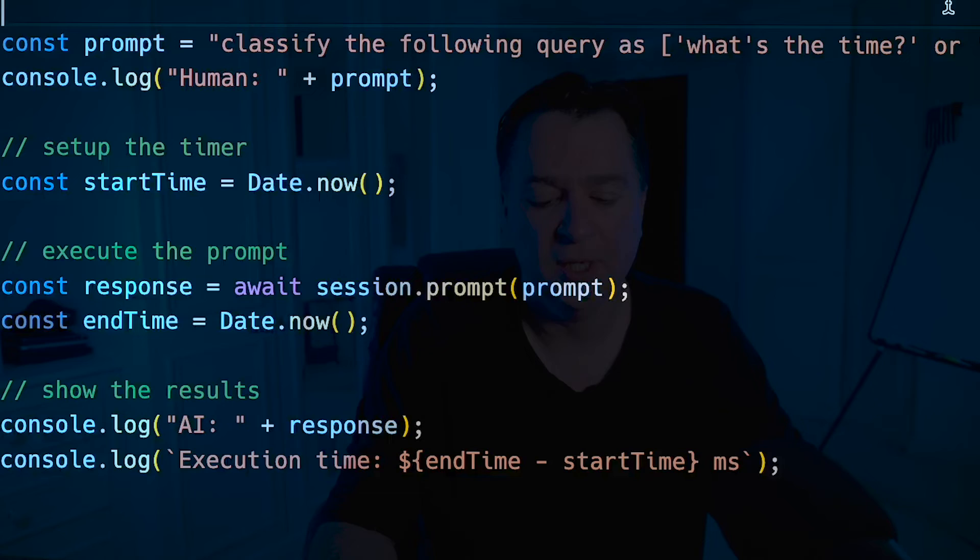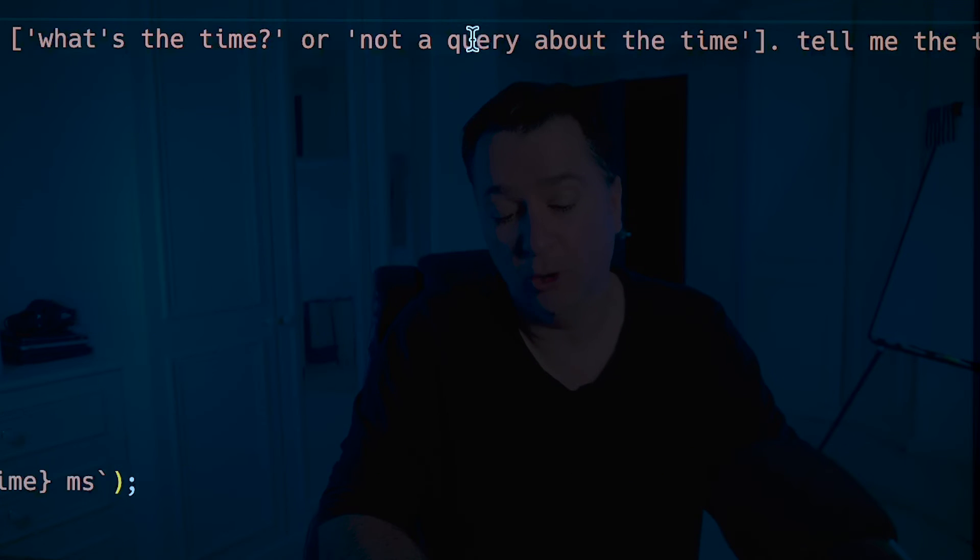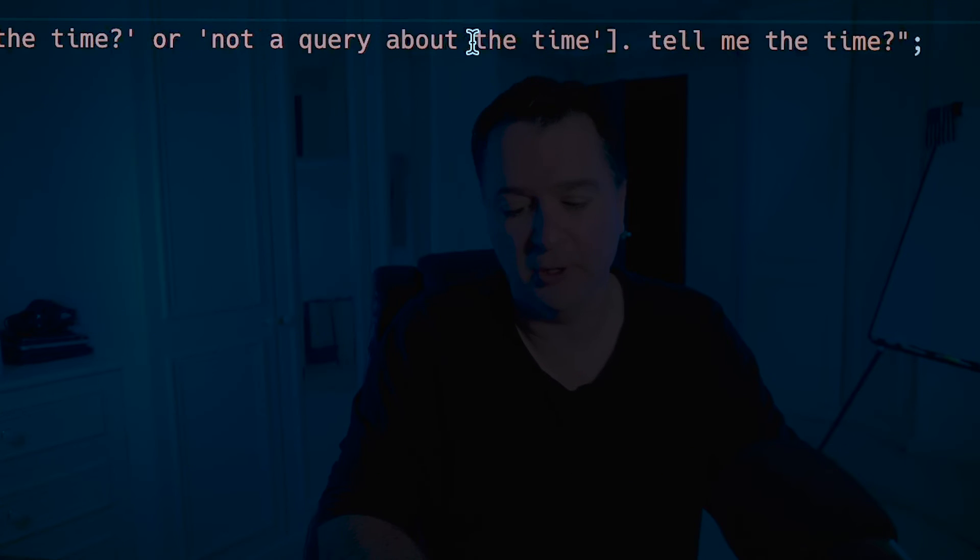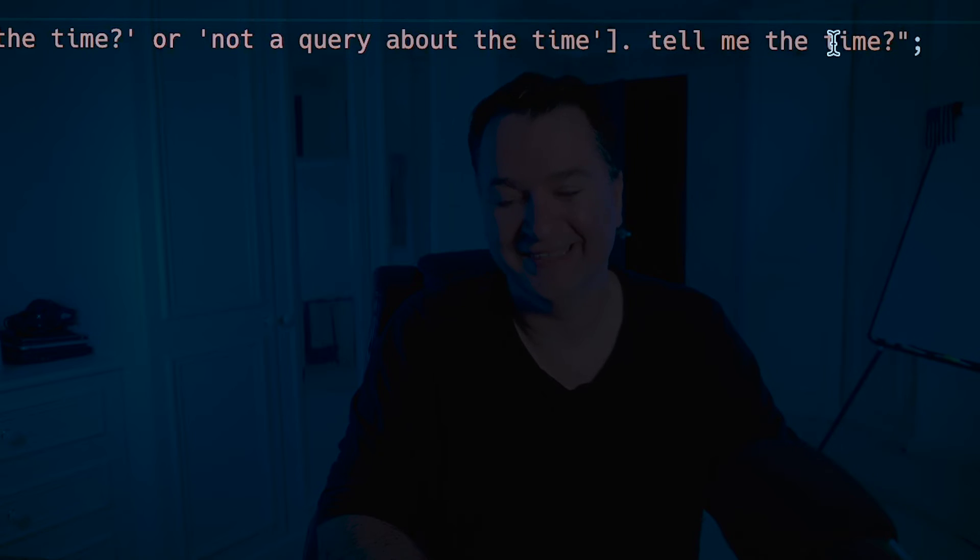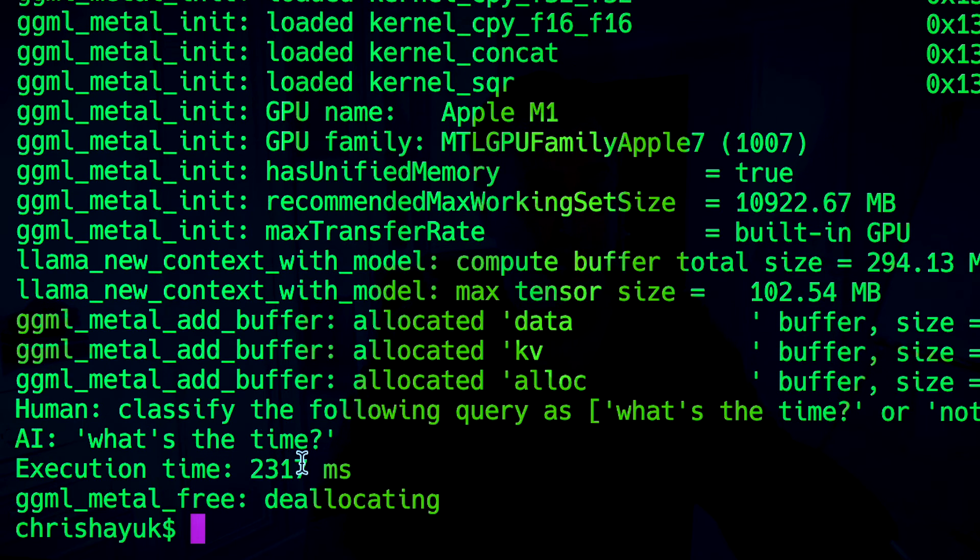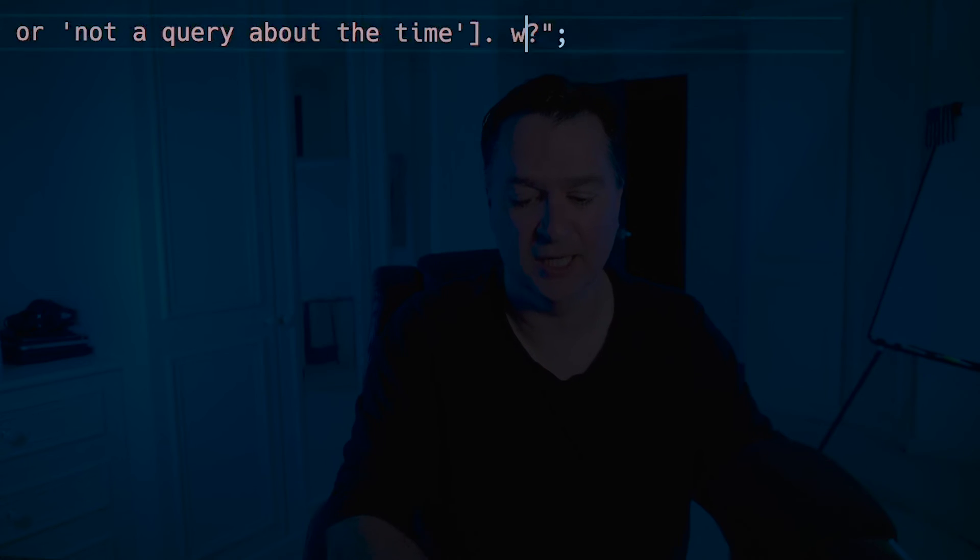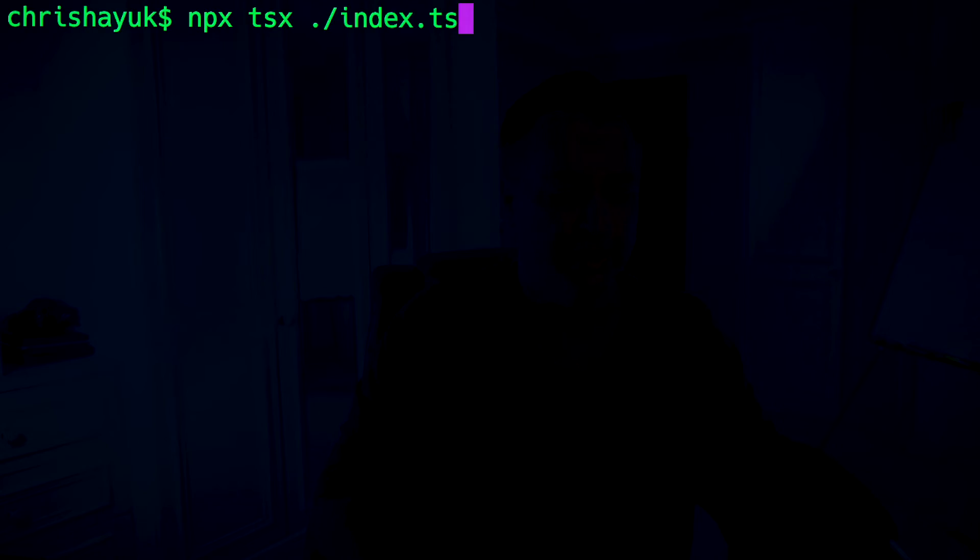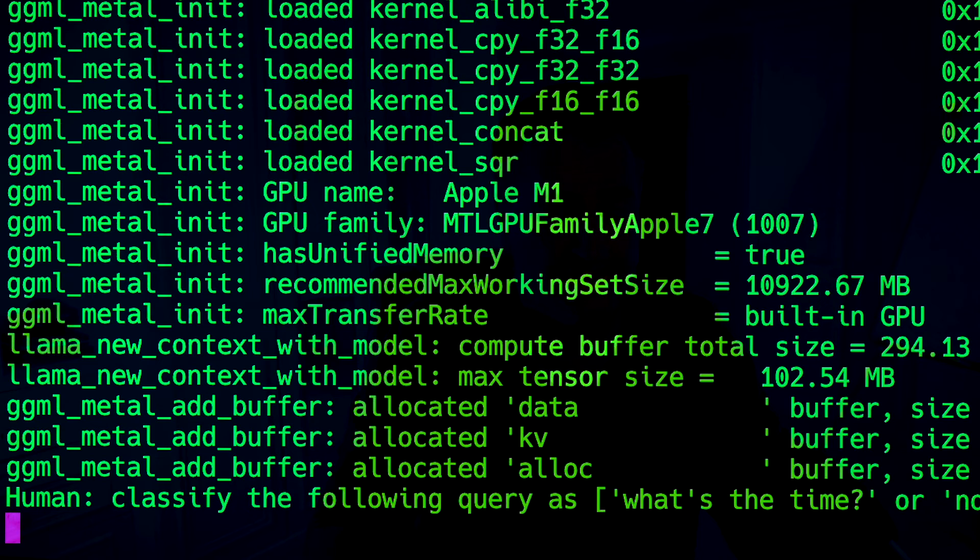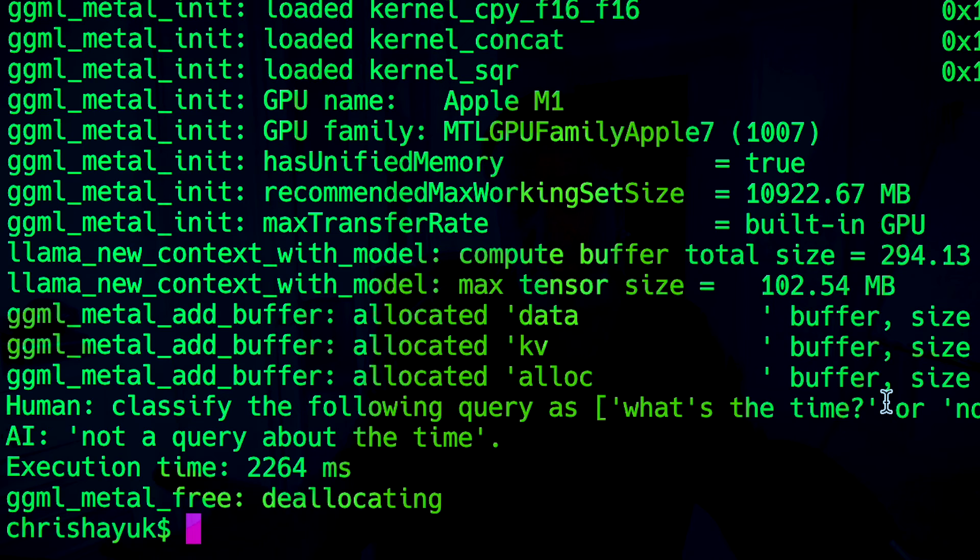What we would actually need it to do is classify the time. So if I wanted to use a large language model to classify queries about the time, then I would need to construct a prompt something like classify the following query as what's the time or not a query about the time, and then put my question in which is tell me the time. So if I now run that, you're going to see it's going to come back and say that tell me the time is a query about what's the time. And of course if I change this to something like what's my name and then save that here, we'll just clear it and run it again, it's going to come back and say this query is about something else. And there you go, so not a query about the time. So that works pretty well.